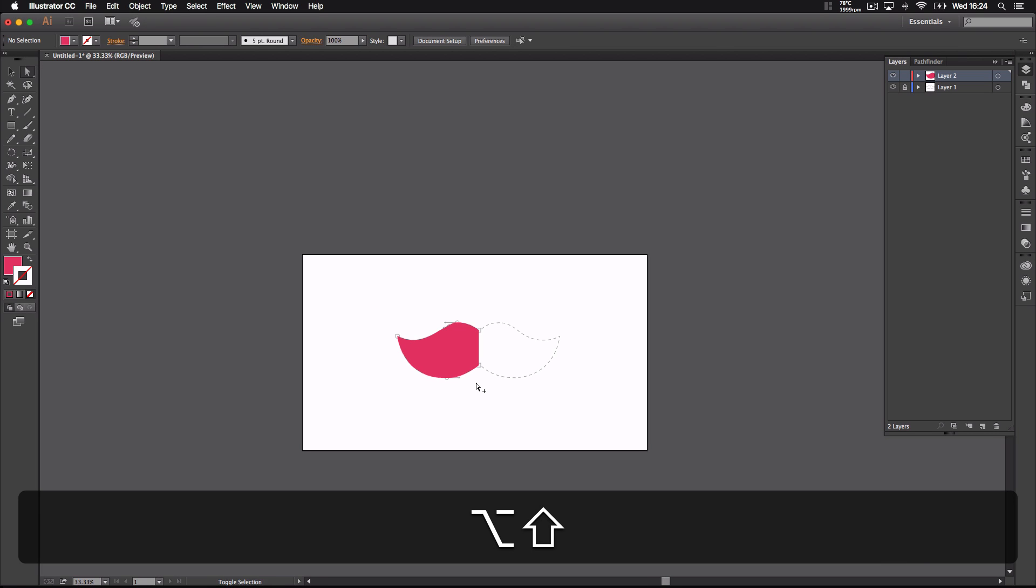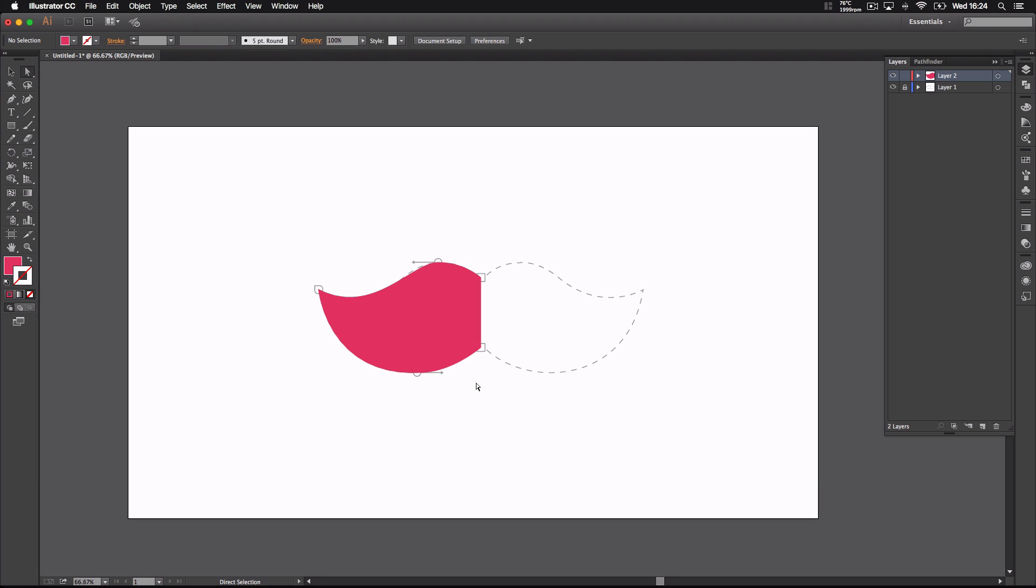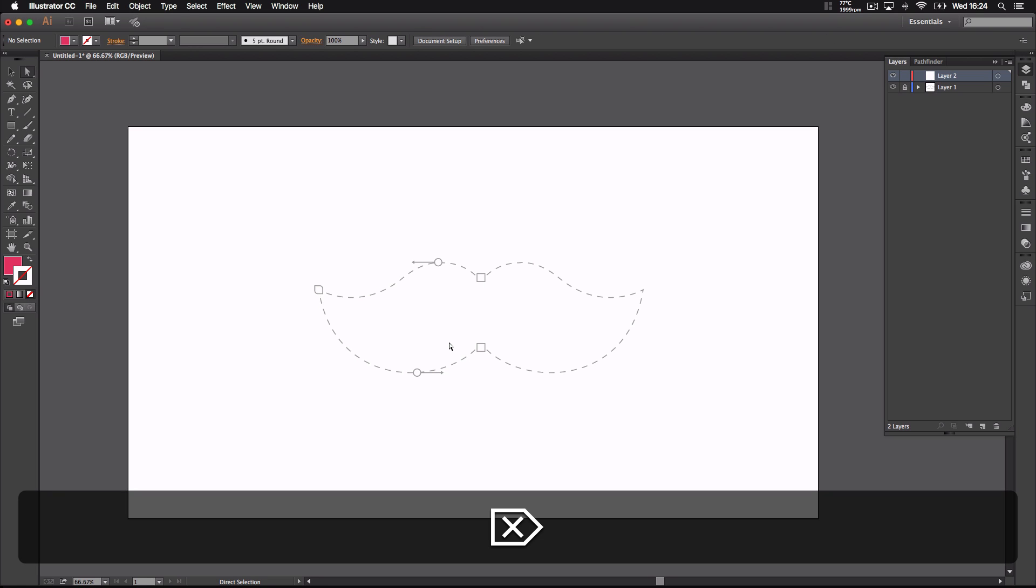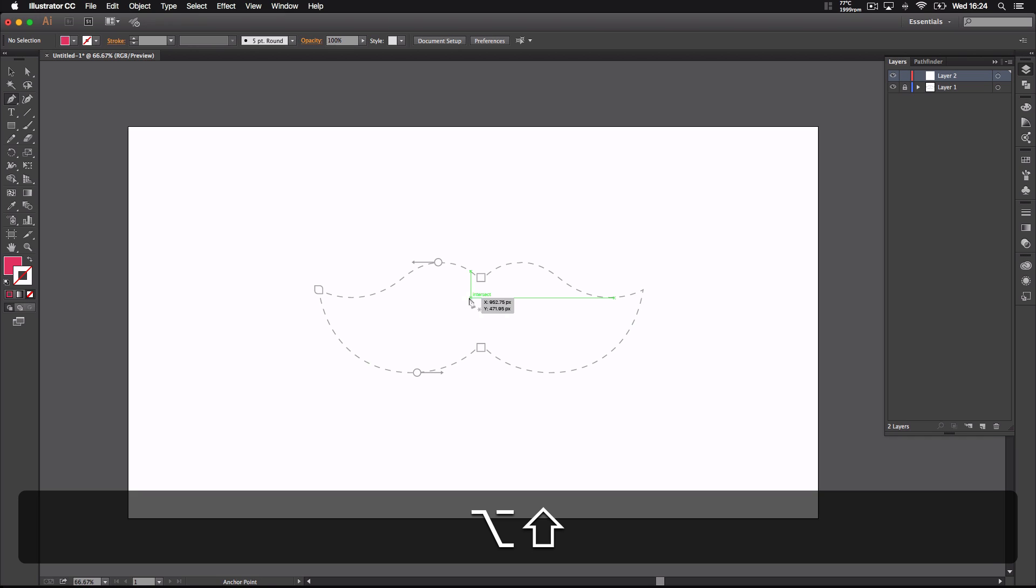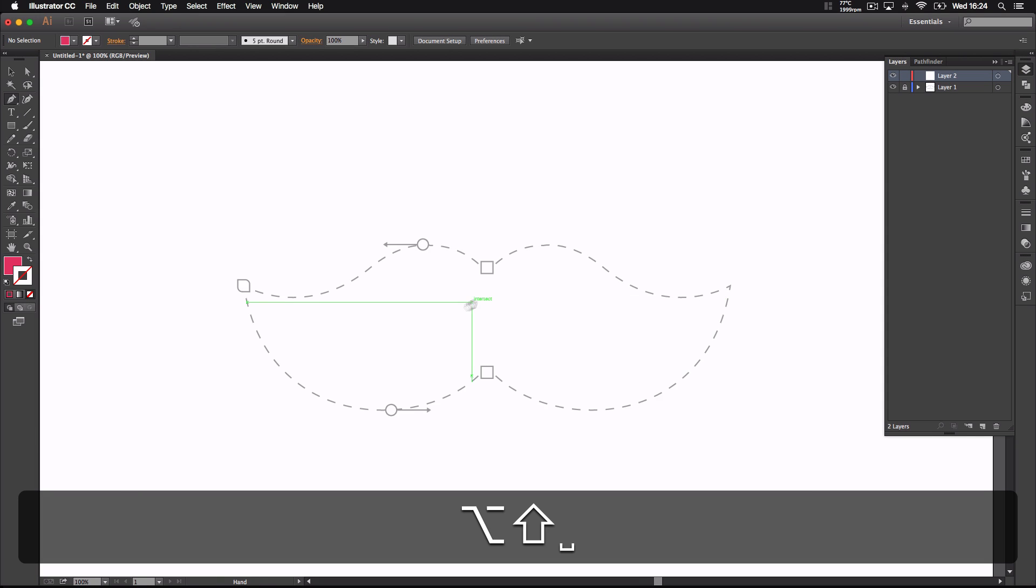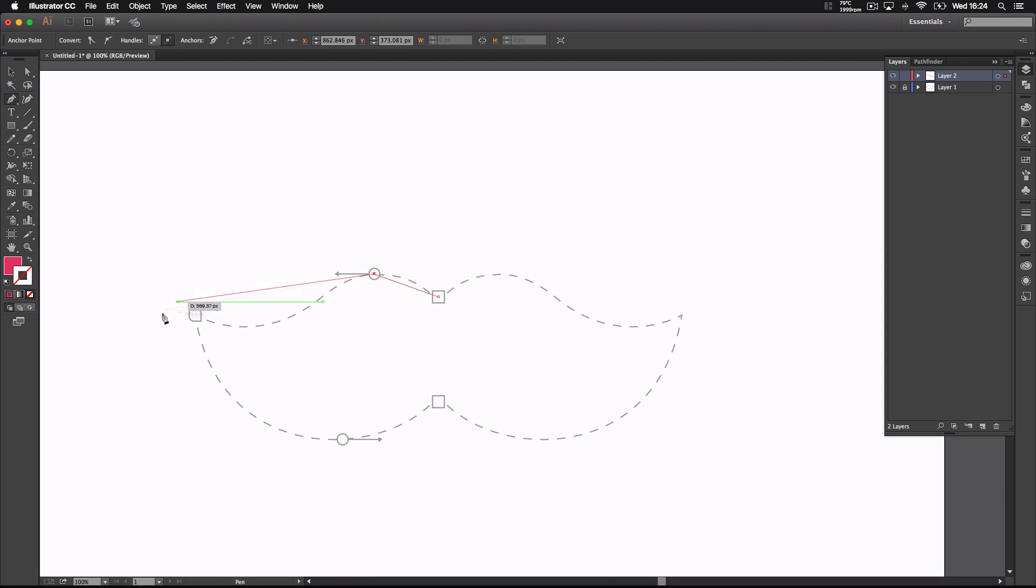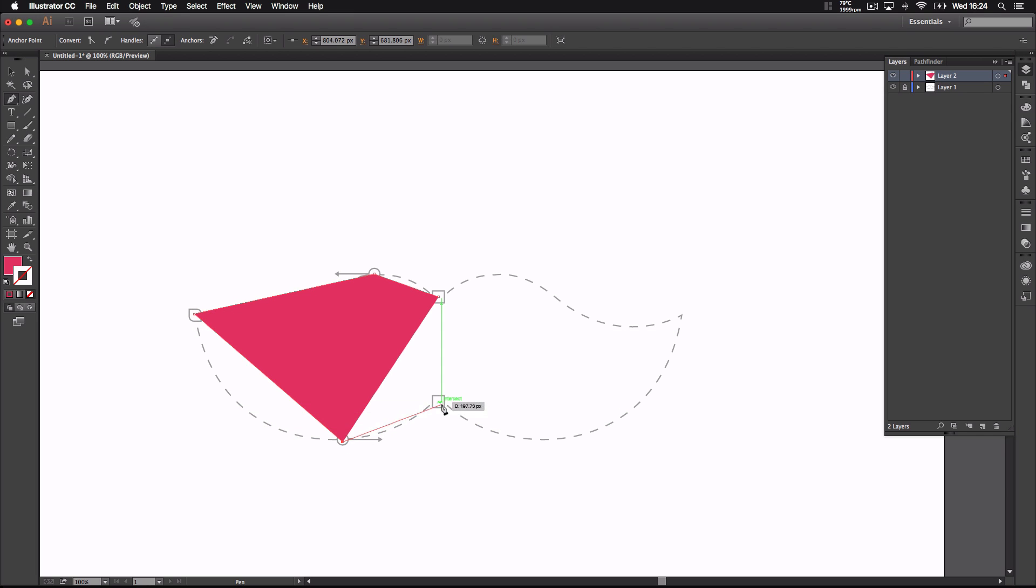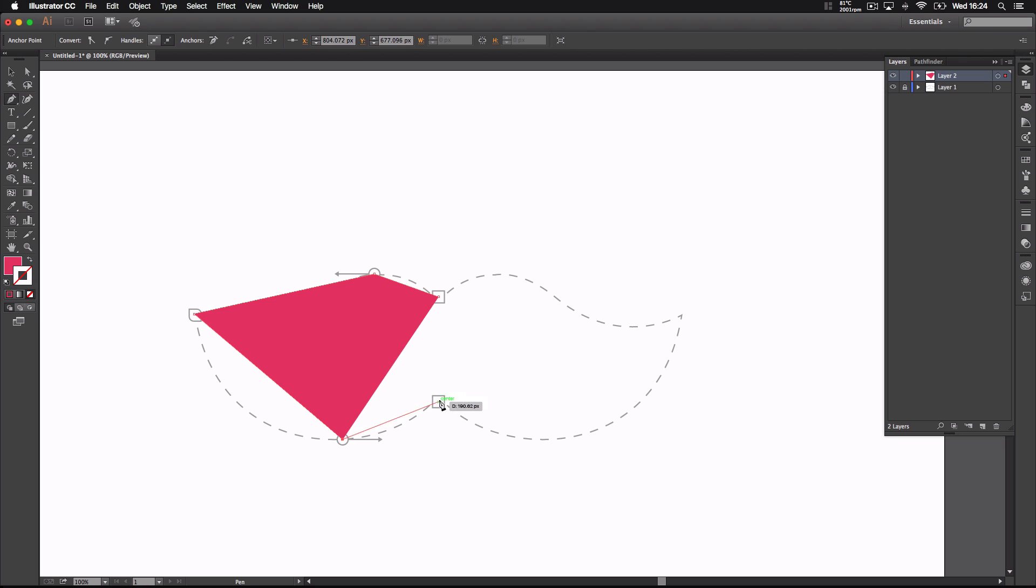All right, so that's the first technique, and this is the place where people struggle. This is where the second technique comes in. What I'm going to do is delete this, get the pen tool again, and make a point at each section without making a curve. Close it off and turn it into a stroke so I can explain it properly.